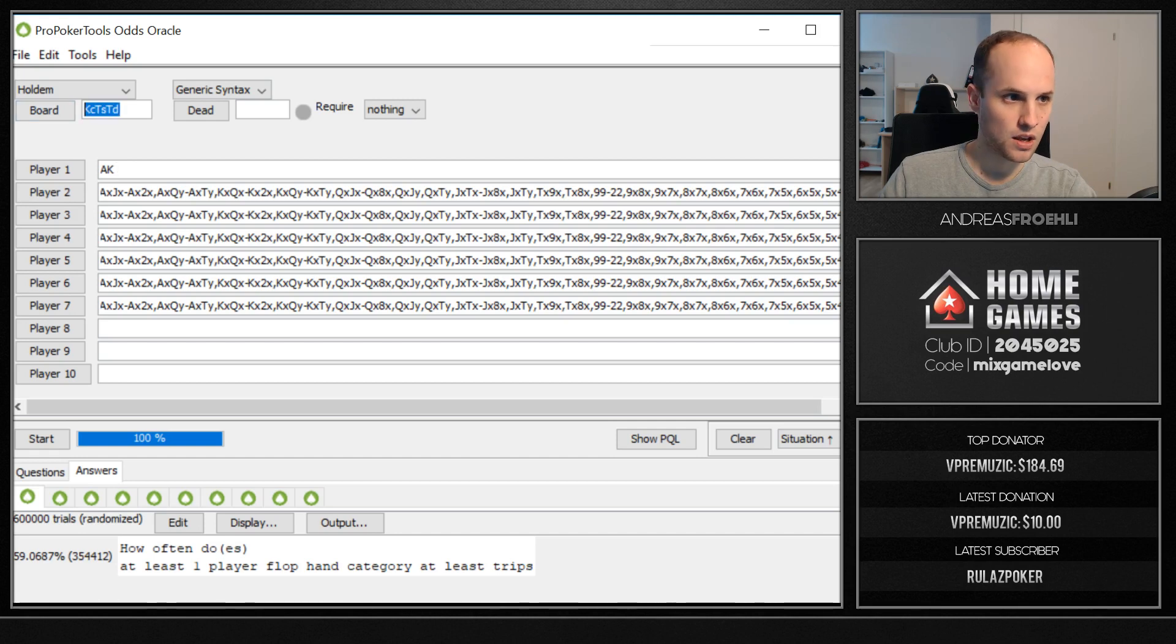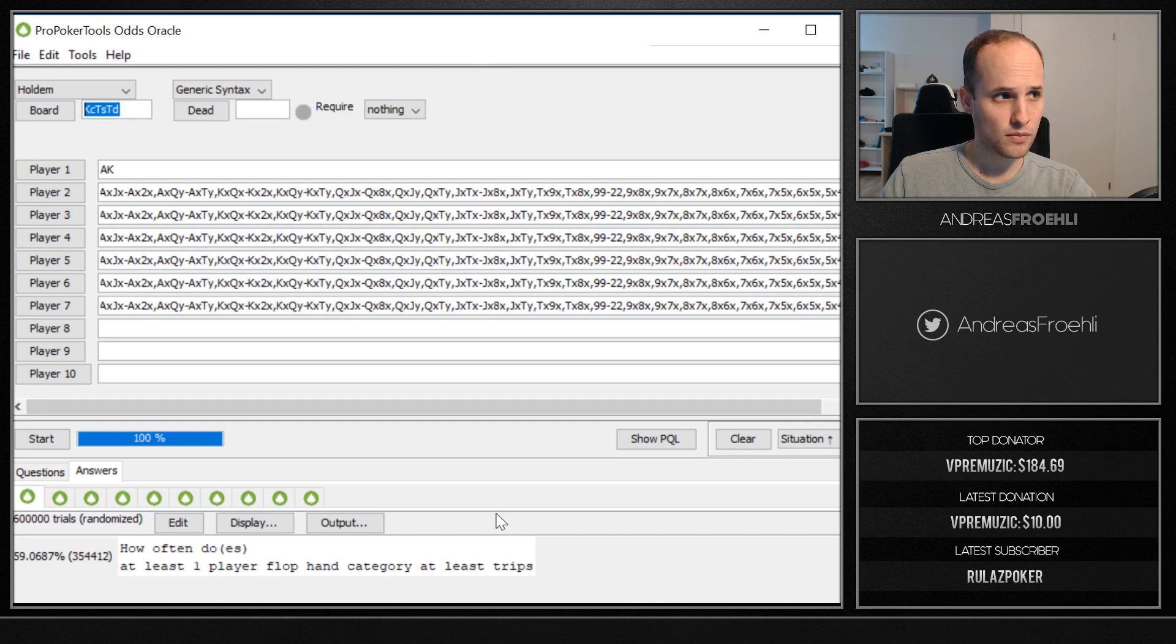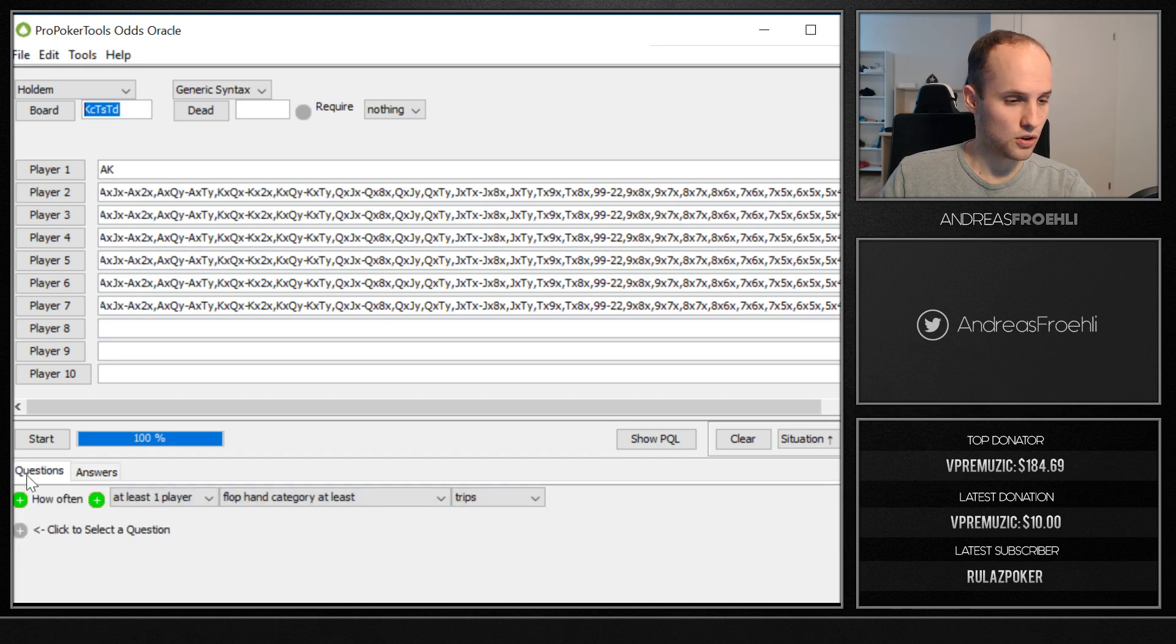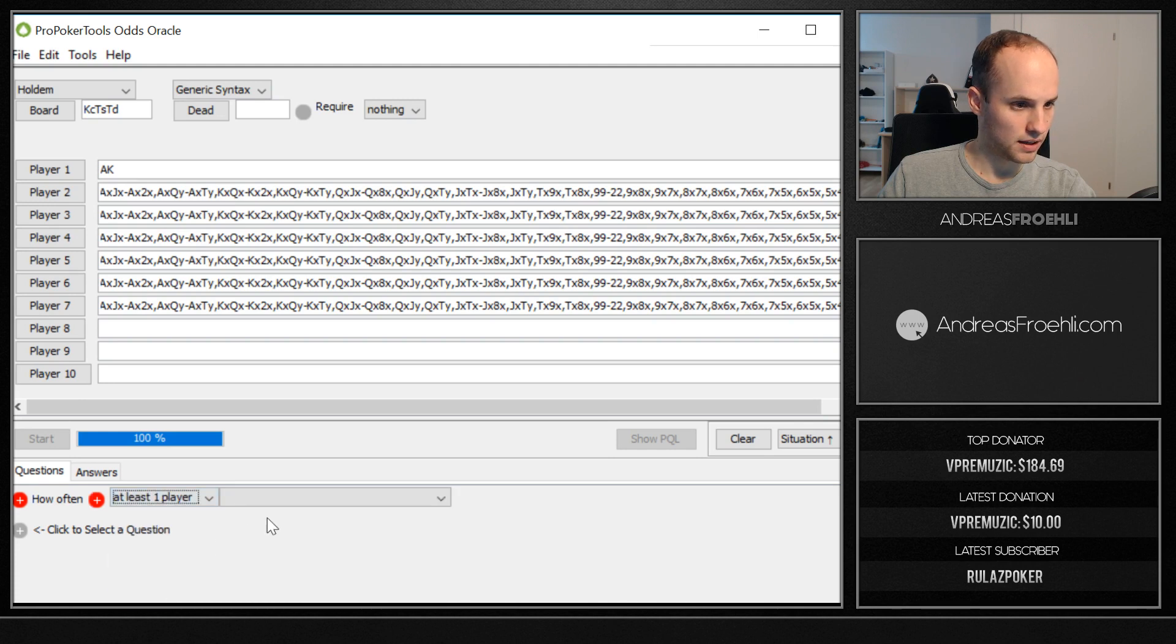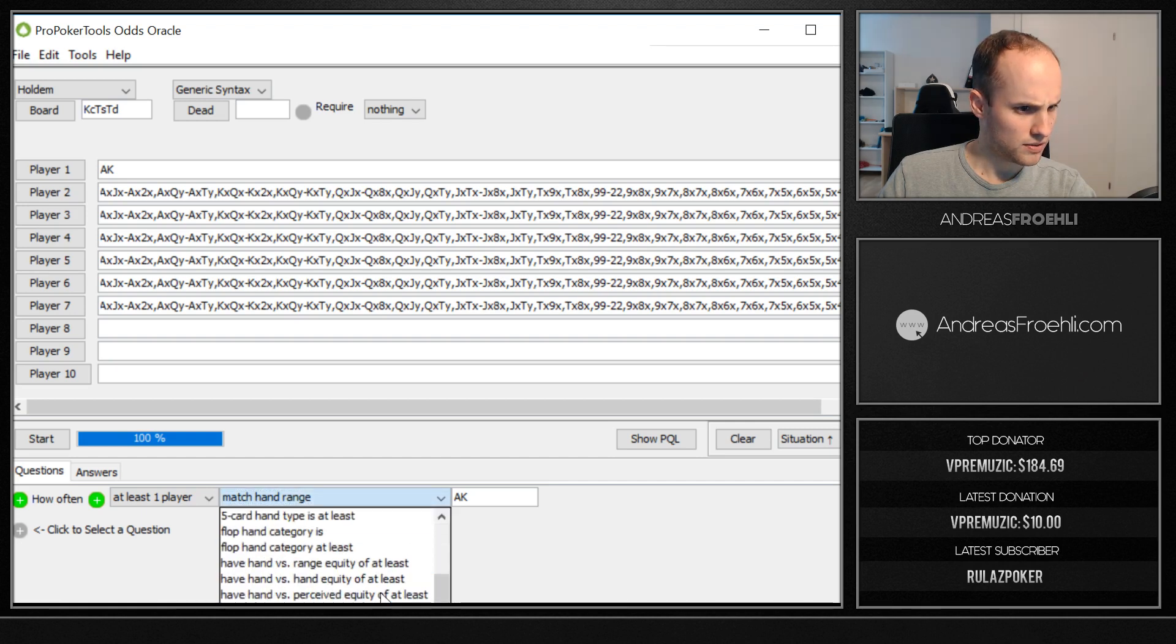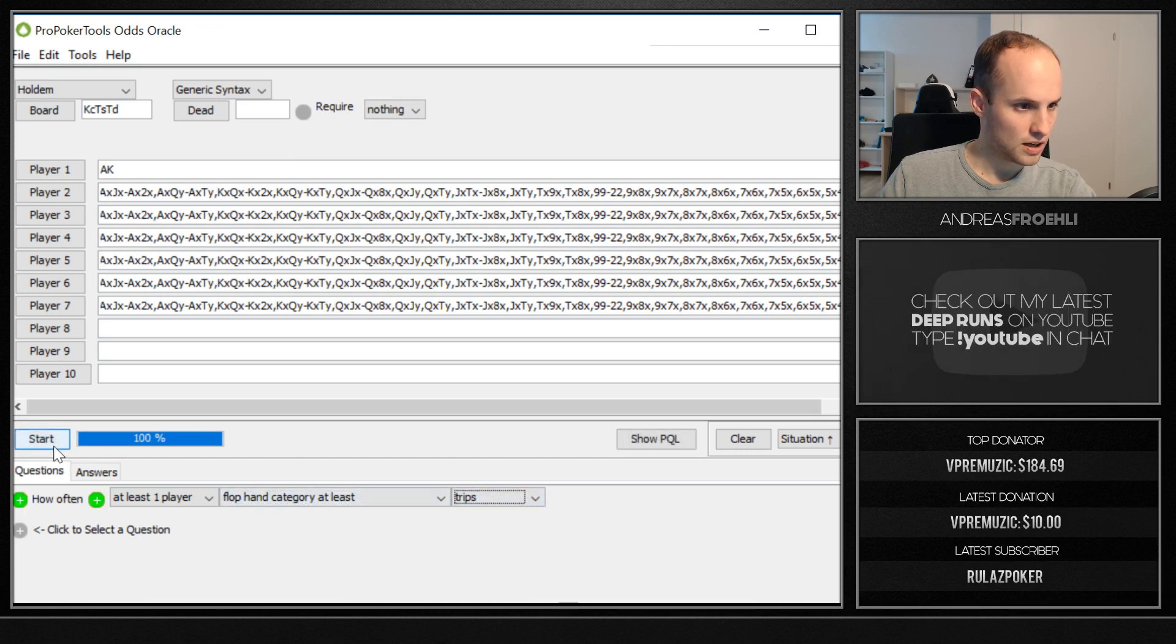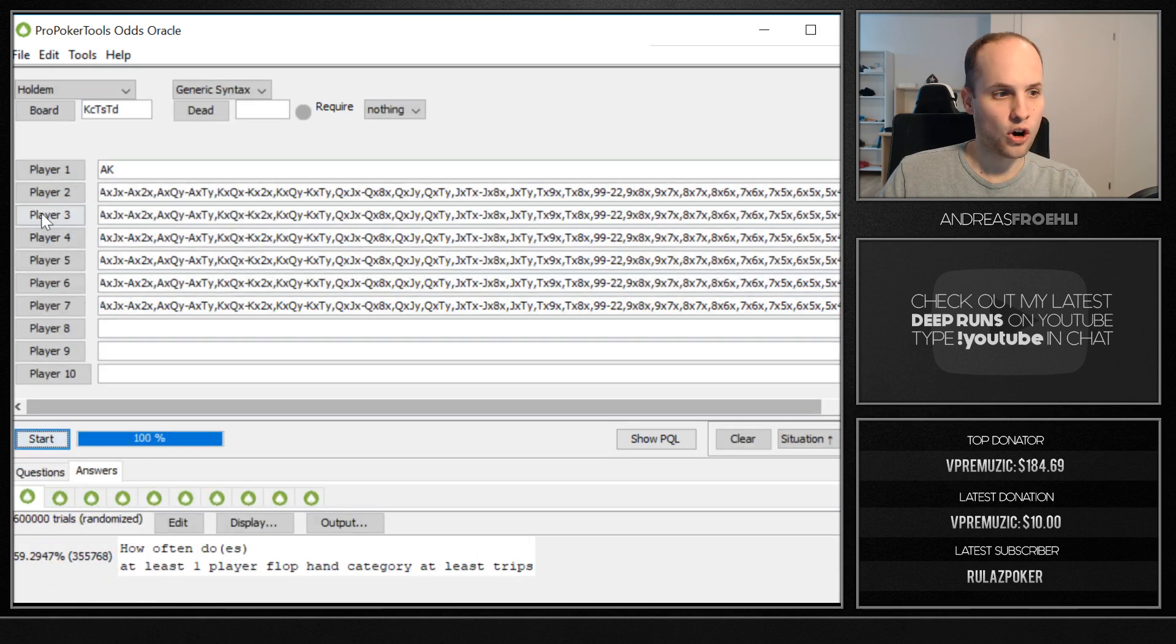The flop comes king-ten-ten rainbow, and you want to know how often you are beat. The question for that is you can go to plus and instead of equity breakdown or equity stats, you can do how often and then at least one player matches hand range or flop hand categories at least trips, which is here. Then you click the start button and you're going to get the answer.